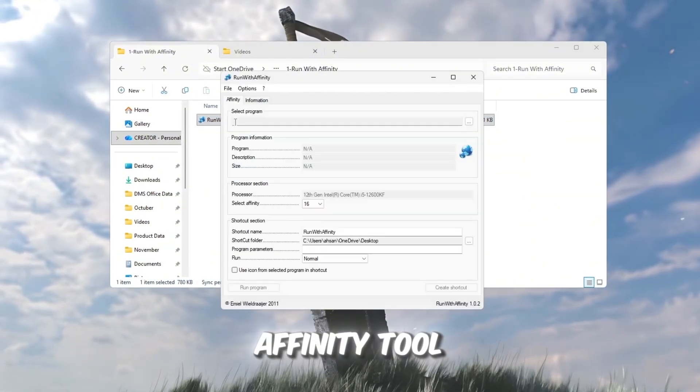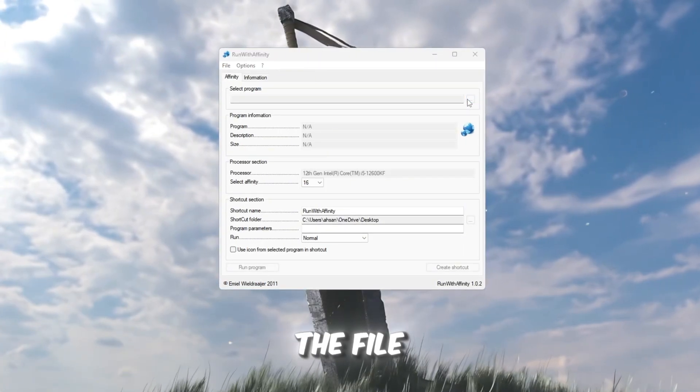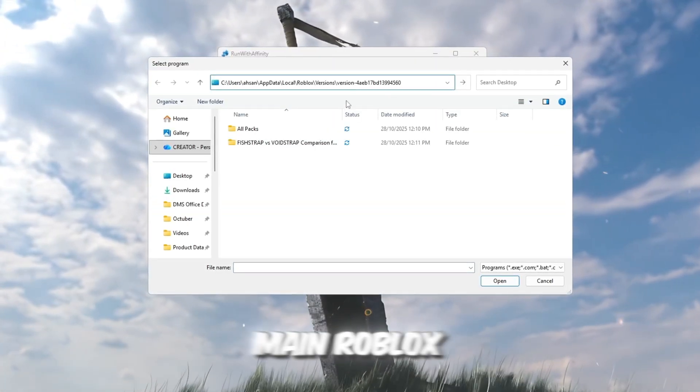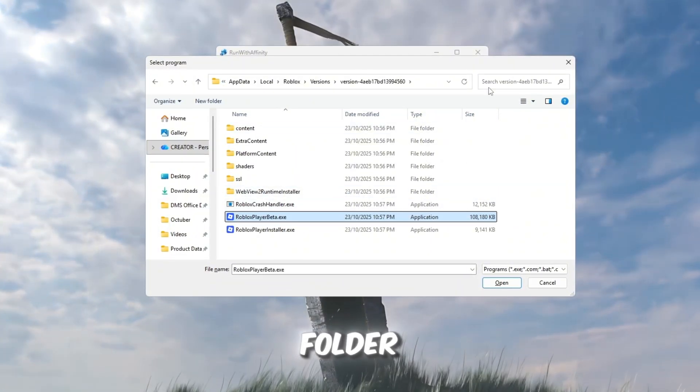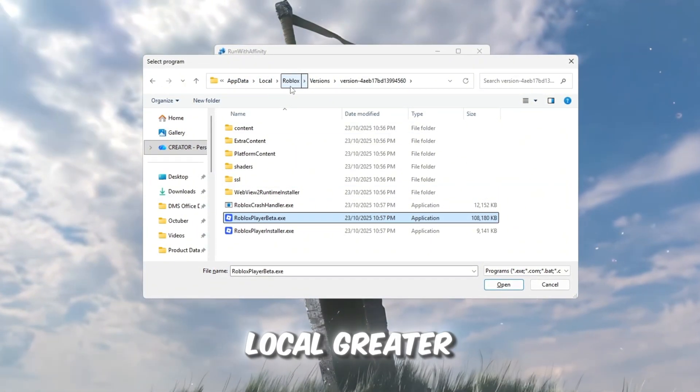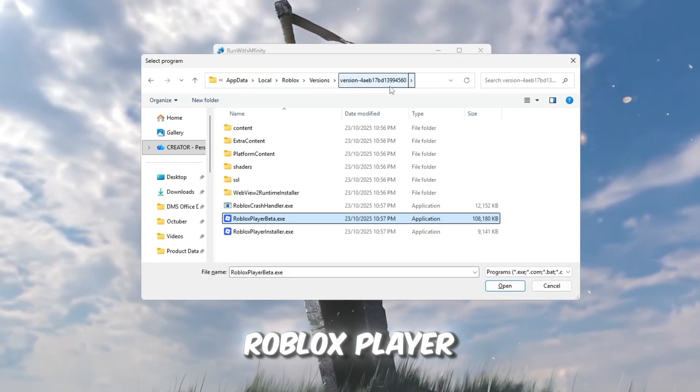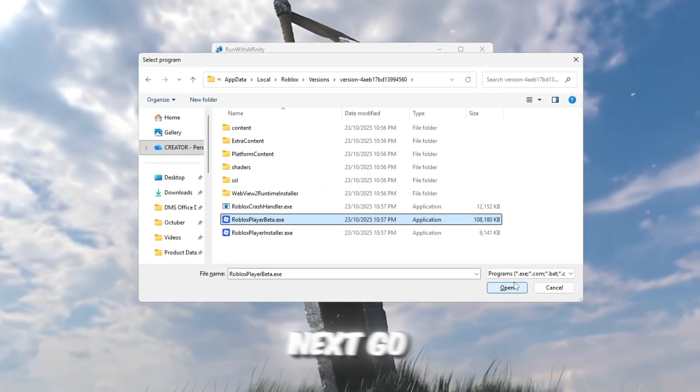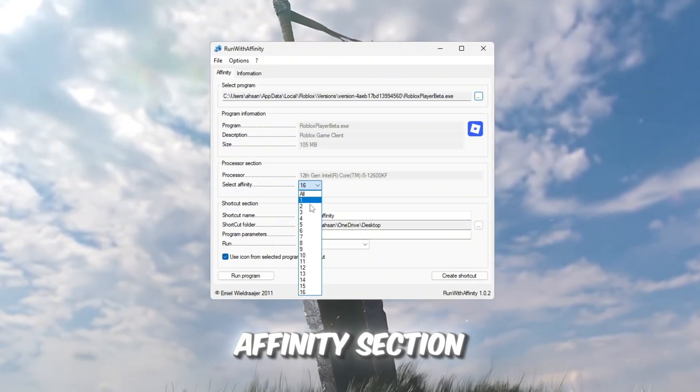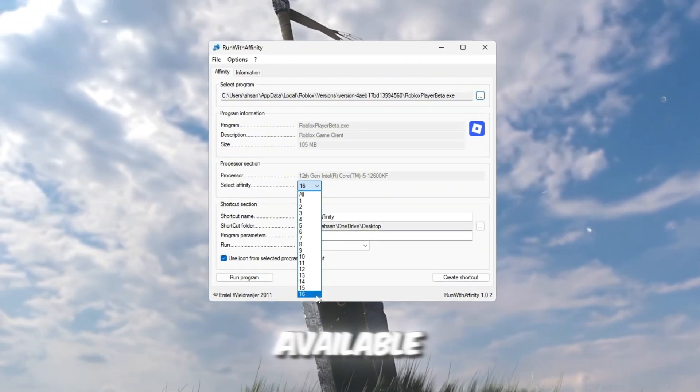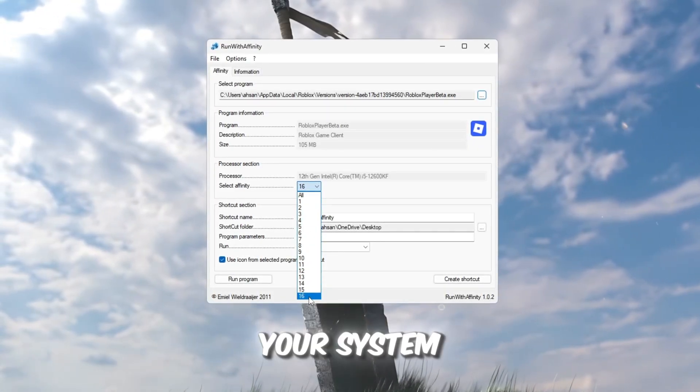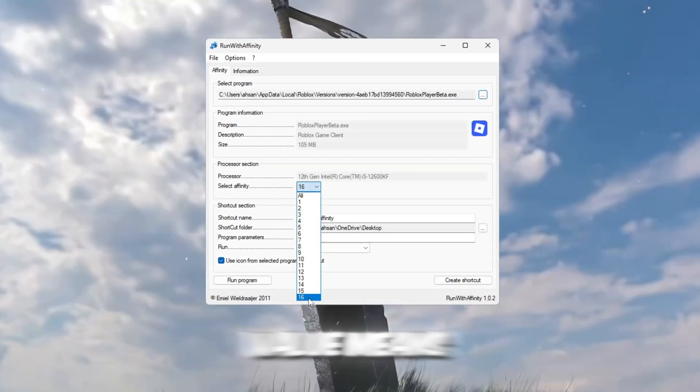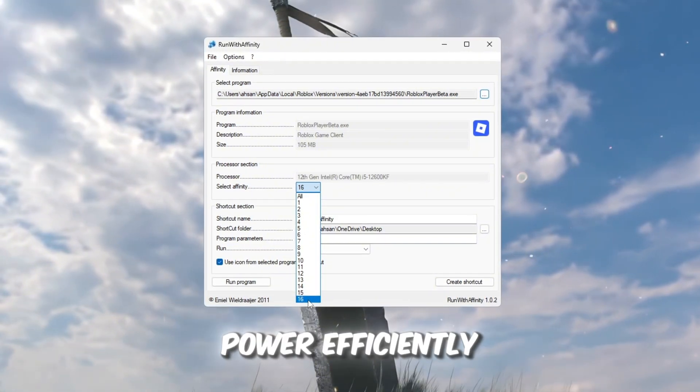Open the Run with Affinity tool. Inside it, click the three dots next to the file path to browse for the main Roblox launcher file. You can find it by going to this folder, app data, greater than local, greater than Roblox, and selecting Roblox player launcher.exe. Next, go to the Set Affinity section. In the drop-down menu, select the highest number available. This number represents how many CPU threads your system has. Choosing the highest value means Roblox will use all of your CPU power efficiently.